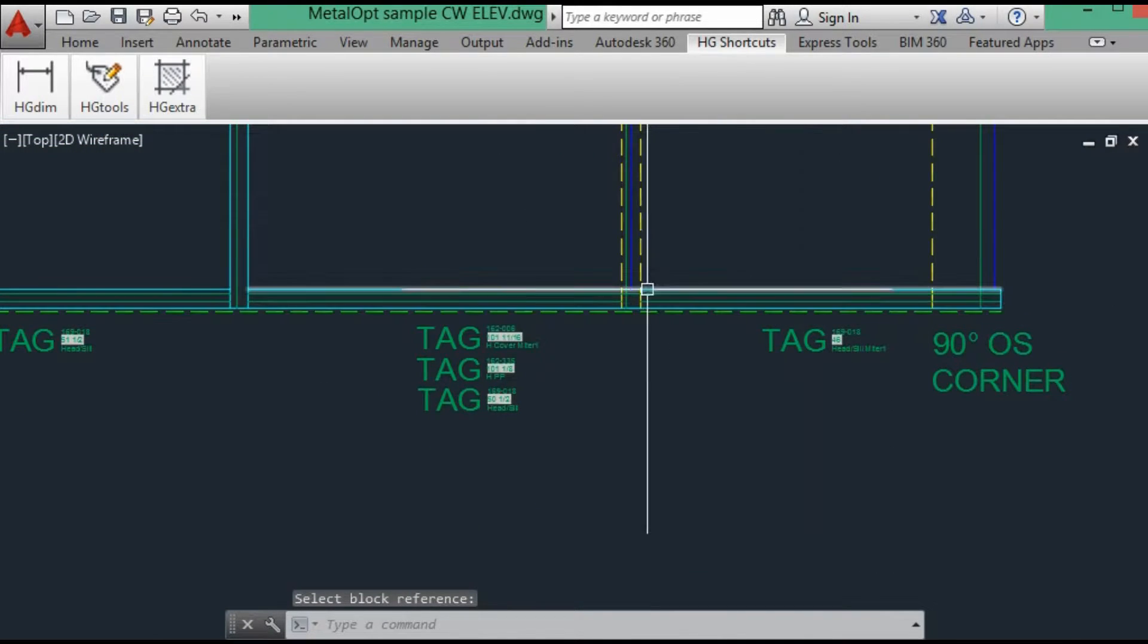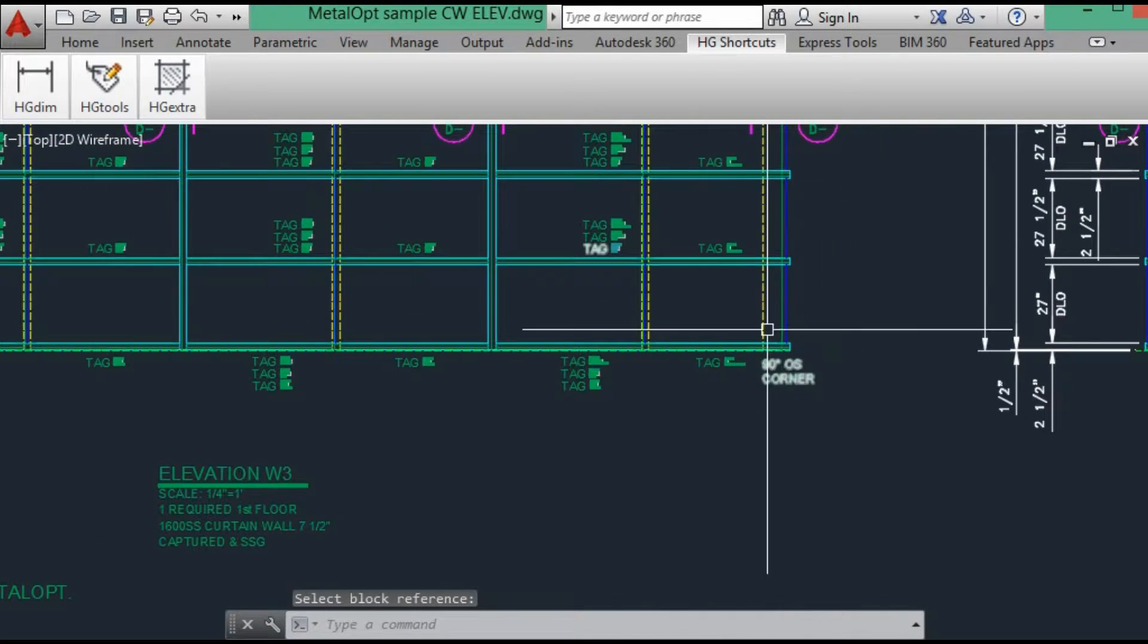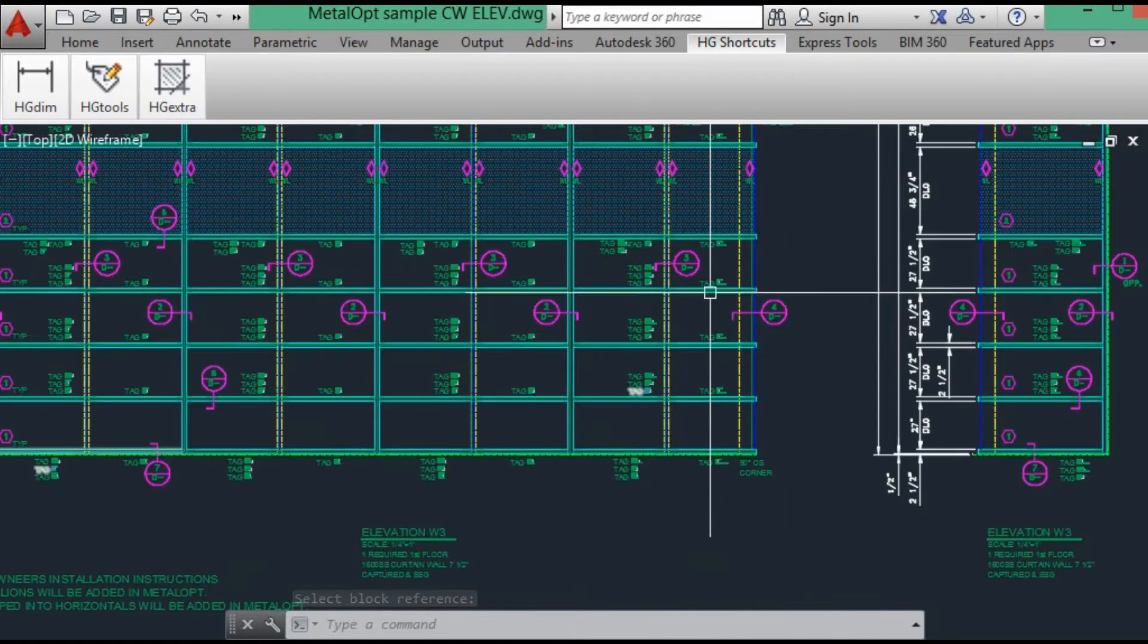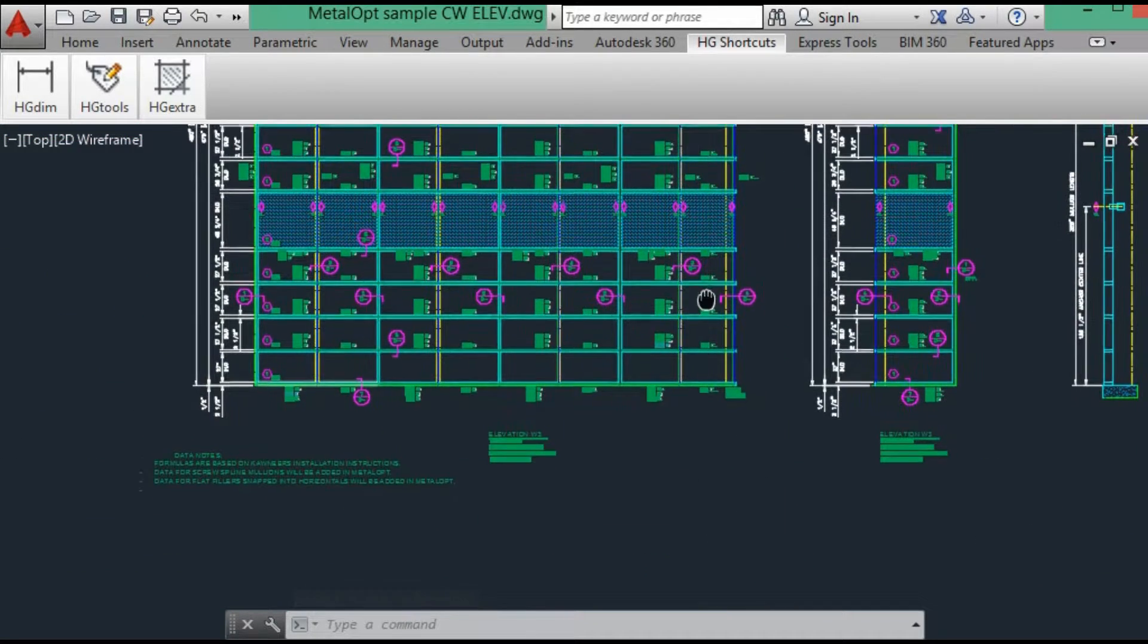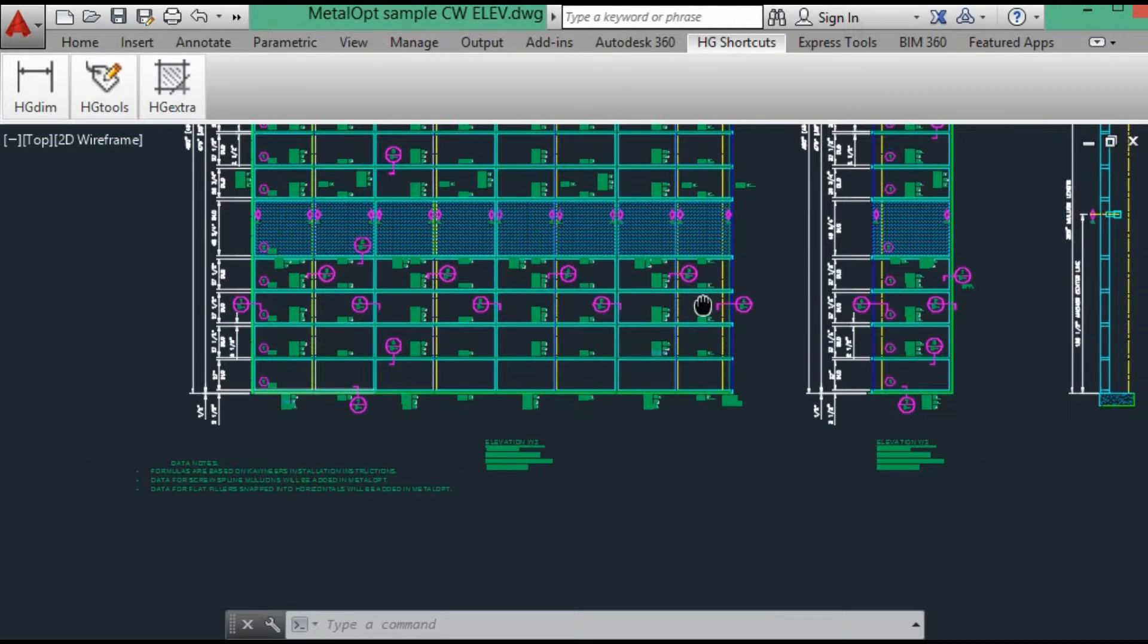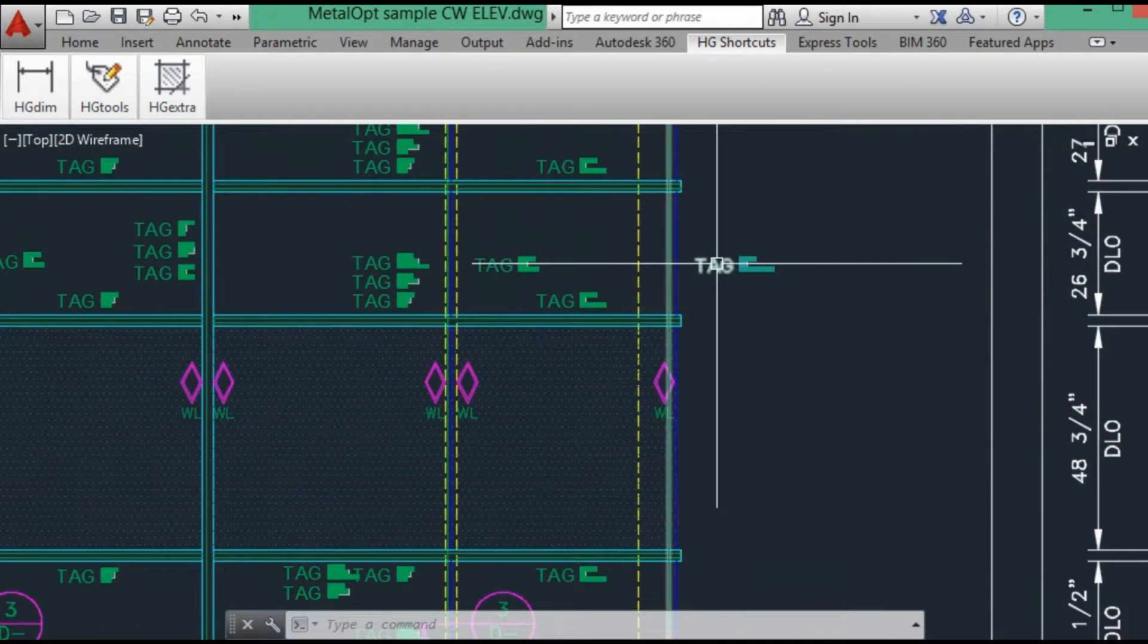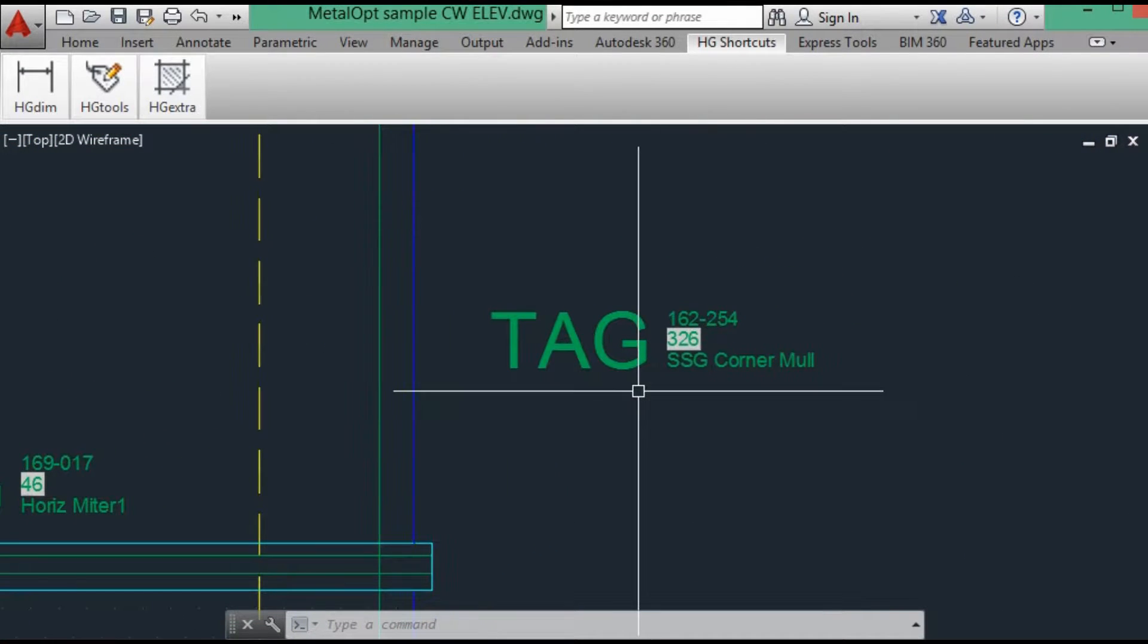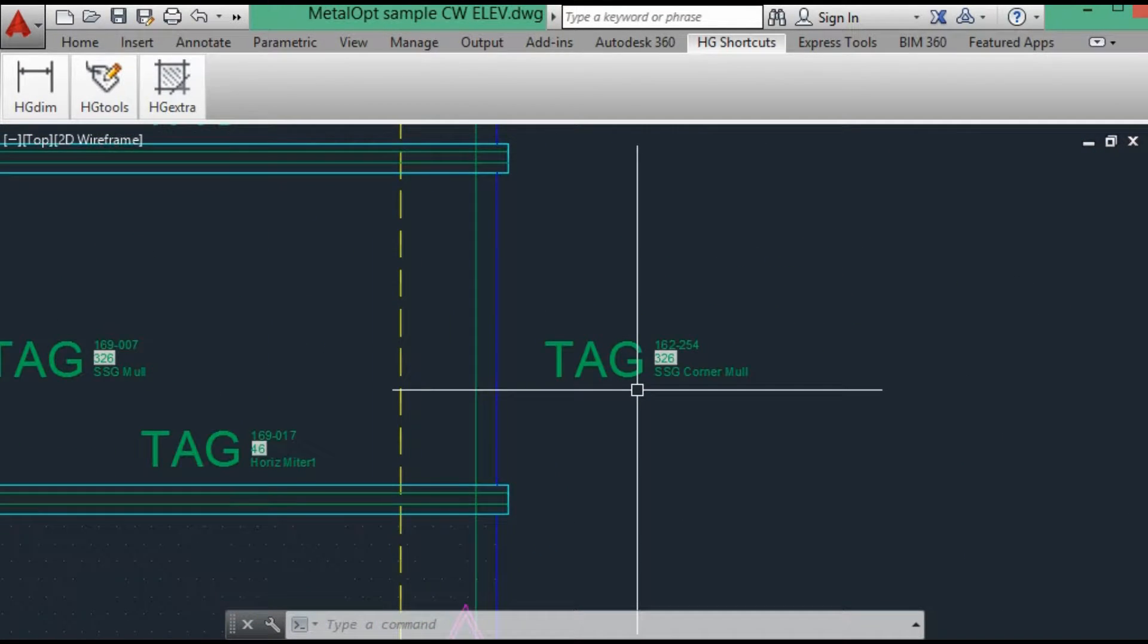So that takes care of the data. And then you adjust the data for all the members. And the mullion, which is just one extrusion.